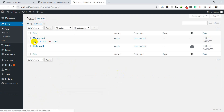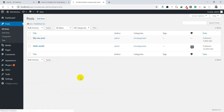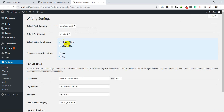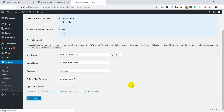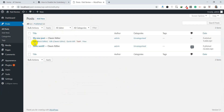There is only the Edit option, which means it will edit with the classic editor. But if you go to Settings and allow users to switch between editors by selecting Yes, then go to Posts and check All Posts — you will see options to edit with either the Block Editor or the Classic Editor. Block Editor means the Gutenberg editor, and Classic Editor means the classic editor.